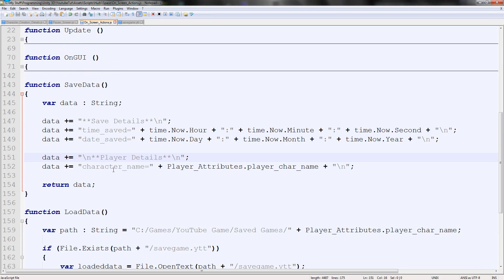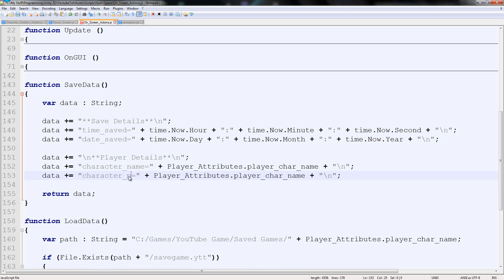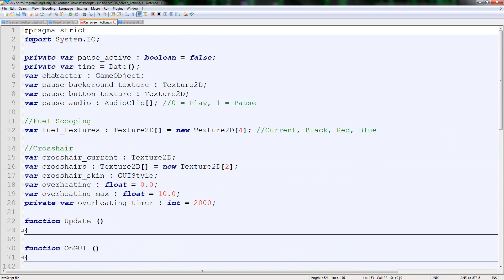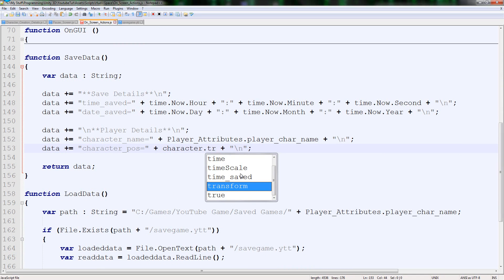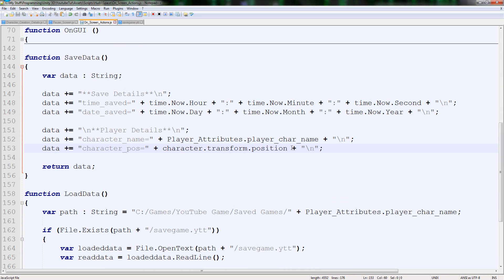So we're going to add a new entry here and I want to add the character's position, so vectors first. Vectors you can actually save directly but if we look at how it saves, it's kind of awkward to load because at the moment we split at the equals sign. But the vector saves with brackets and commas. So we need to either create an if statement with more lines or save it as three separate variables.